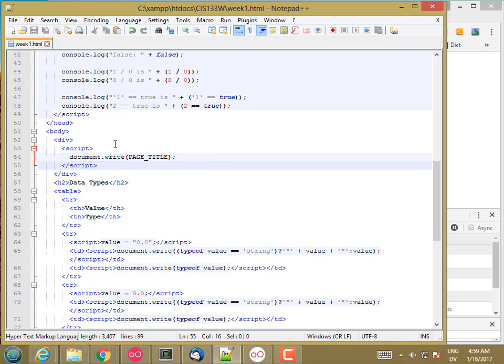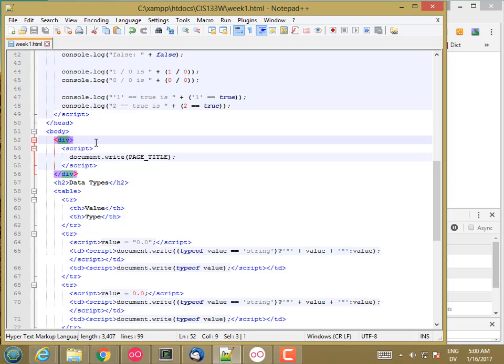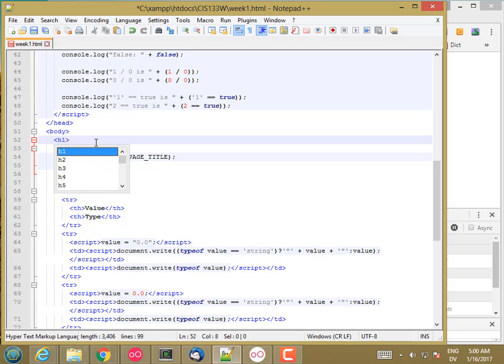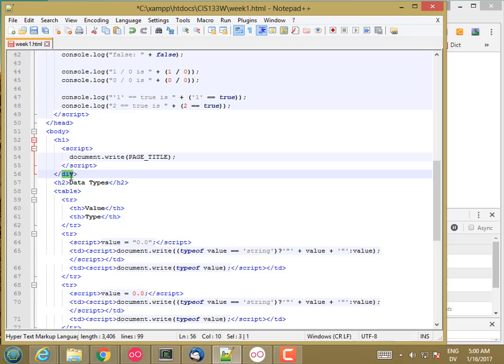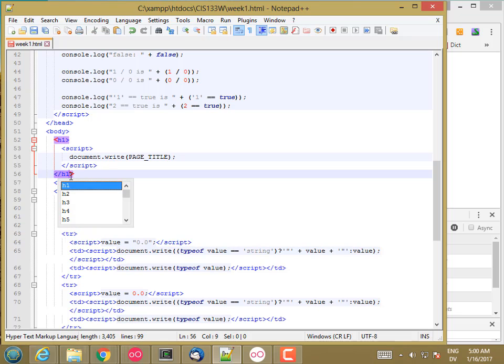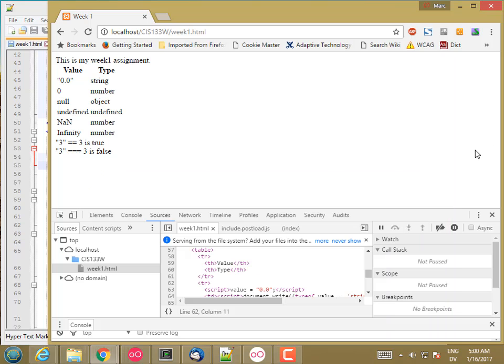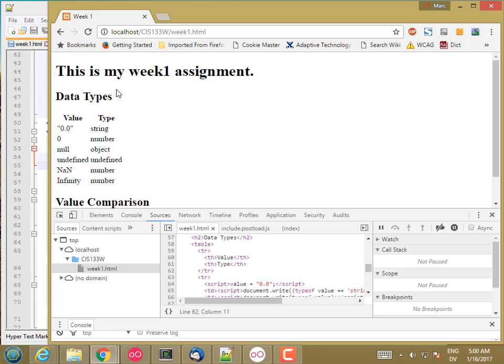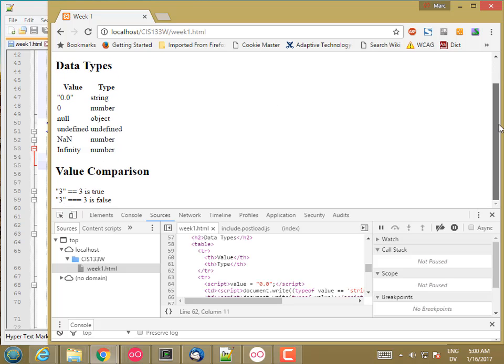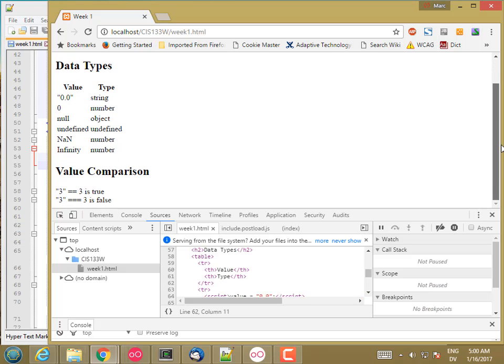And then at the very top, instead of making this a div, I'm going to make this an H1. And now this is starting to look a little more like a cheat sheet.